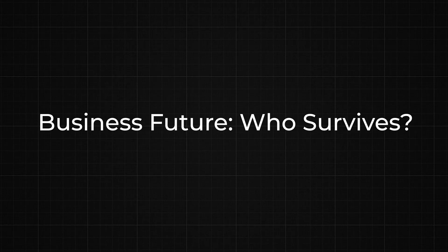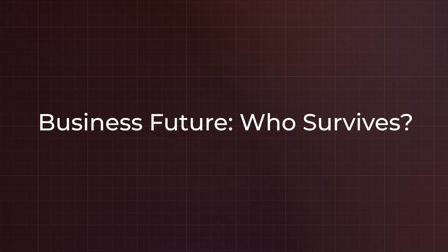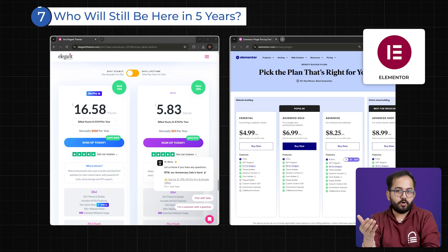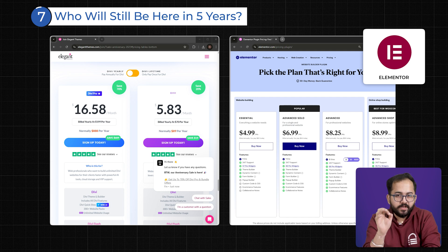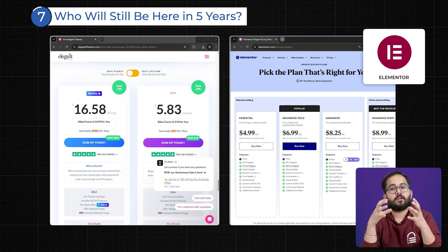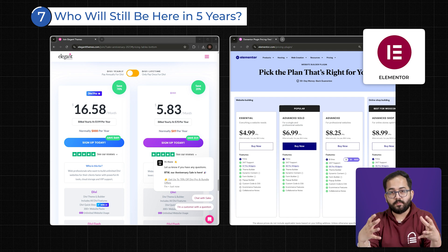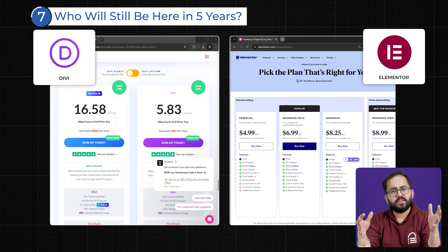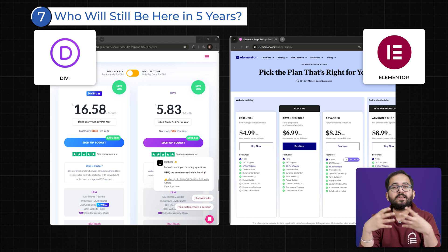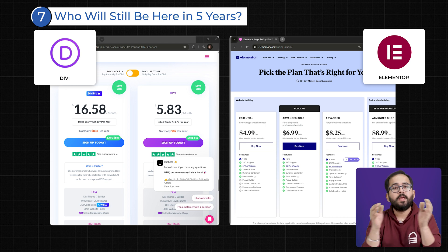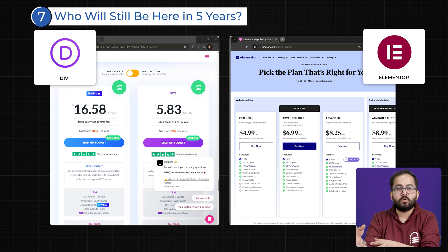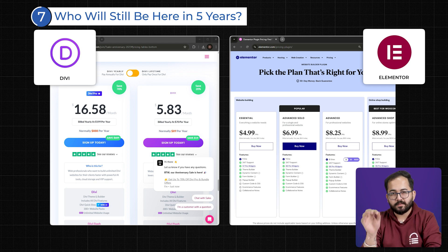Seven: Business Model and Future Development. Elementor runs on a subscription model, ensuring a steady stream of revenue that funds regular updates and new features. Divi, however, offers a lifetime deal, meaning they rely heavily on new customers rather than recurring income.